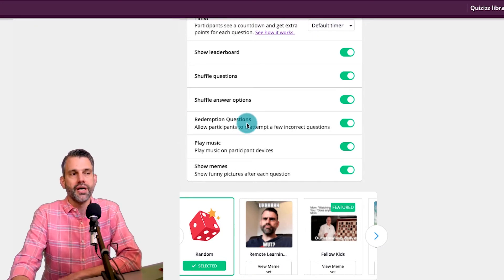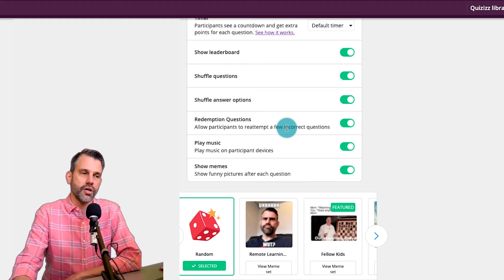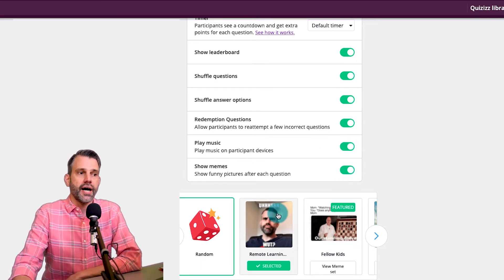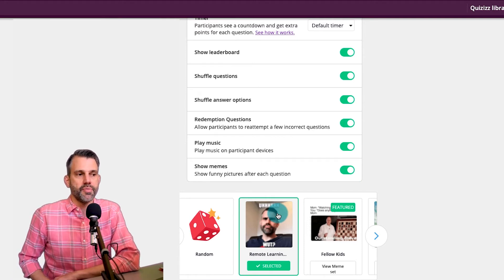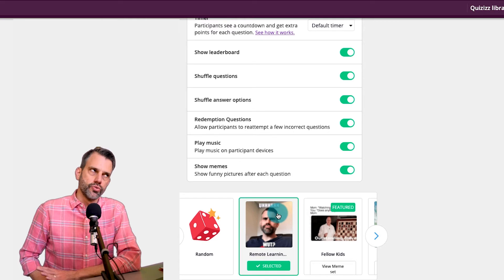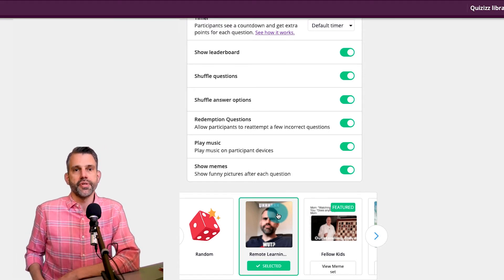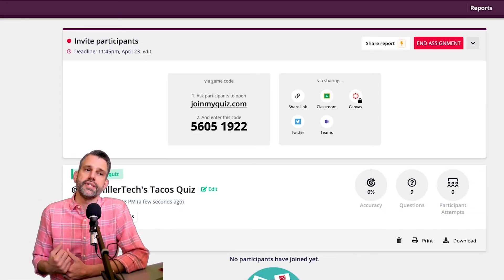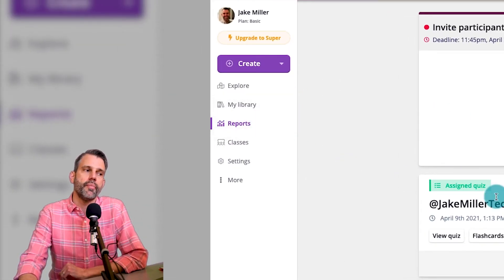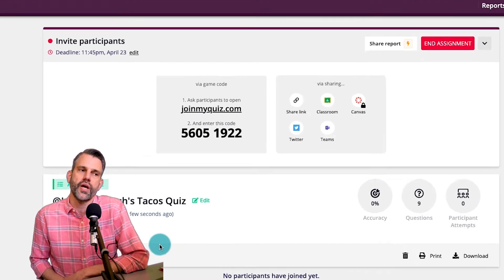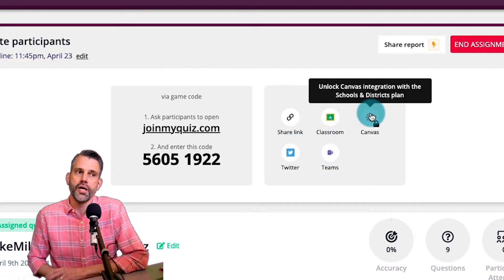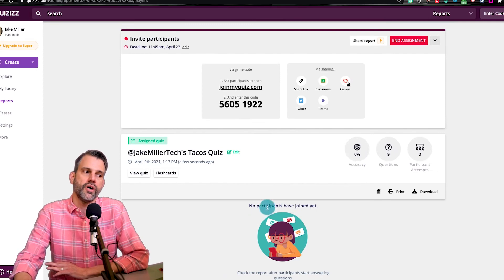Do I want redemption questions? I like this because it gives kids a chance to review questions they struggled on. Do I want music on? I normally don't like the music but the kids often do, so I leave it on and they can turn it off themselves. Do I want them to see memes? I love memes for homework especially, particularly if they're customized memes the teacher makes — it was really great for remote learning. Then I click Assign, and it gives me a few options of how to get this to my students. It gives me a code, a link, or I can share to Classroom, Twitter, Teams, or if you're premium, Canvas.